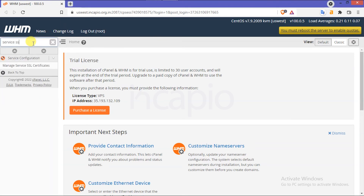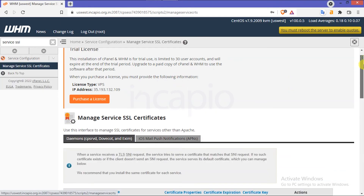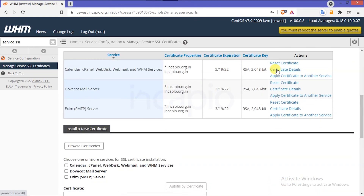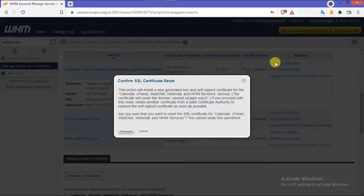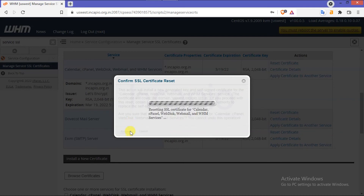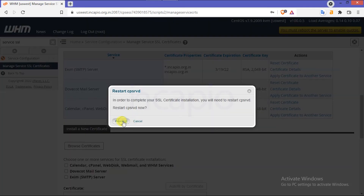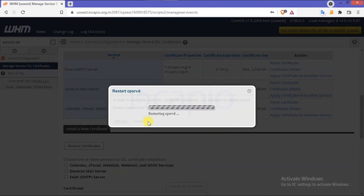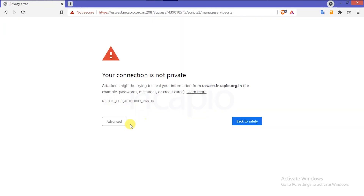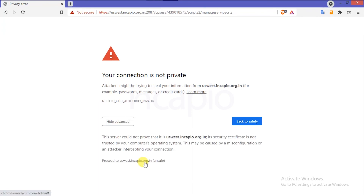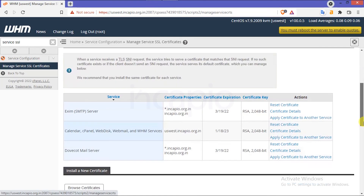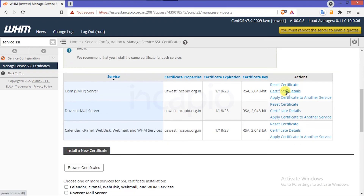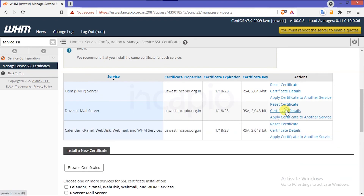Now let's install the free signed certificate from cPanel Enterprise according to the second method. First, uninstall all certificates from the WHM services and the SSL Storage Manager. Restart the cPanel service daemon. Skip the security warning and navigate to the WHM interface. Once again, click on the Certificate Details option to verify the certificate is self-signed.